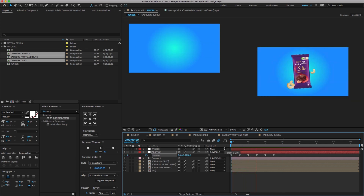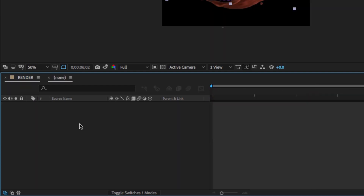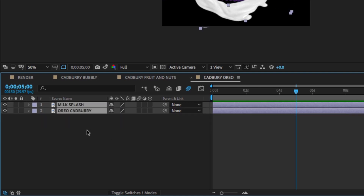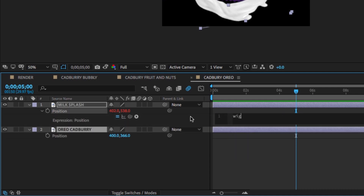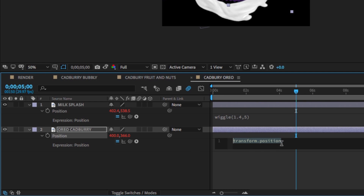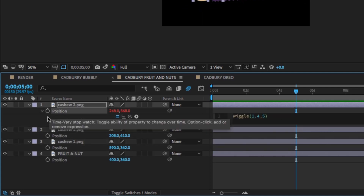It seems the Cadbury image is only wiggling — I want to wiggle the other assets also. To do that, go to the Cadbury Oreo comp, select the image, press P to open position, hold Alt and click on the stopwatch icon, and type wiggle(1.4, 5). Copy the expression and paste it to the other images, changing a few settings as shown. Make sure to give the same expression to the other images also.